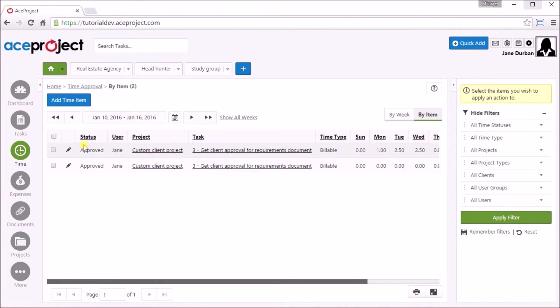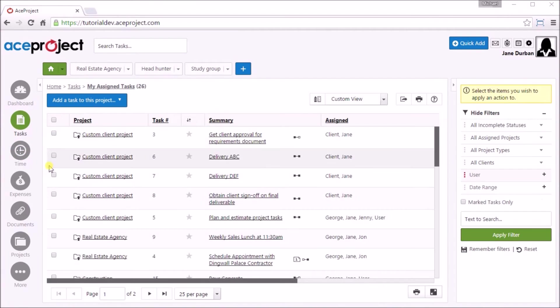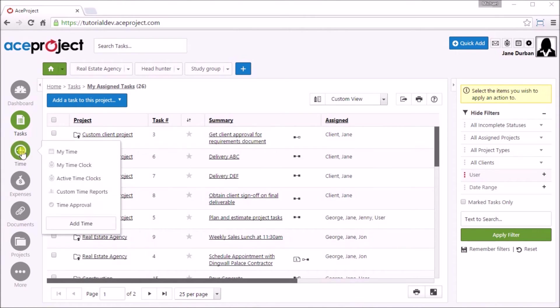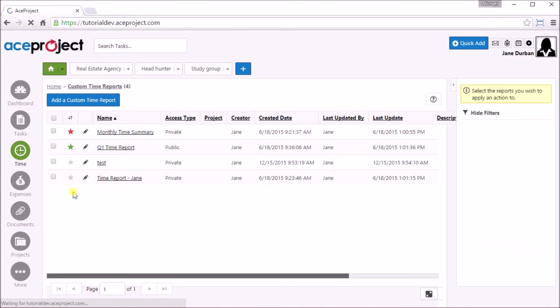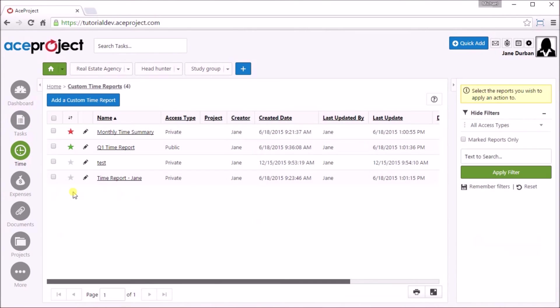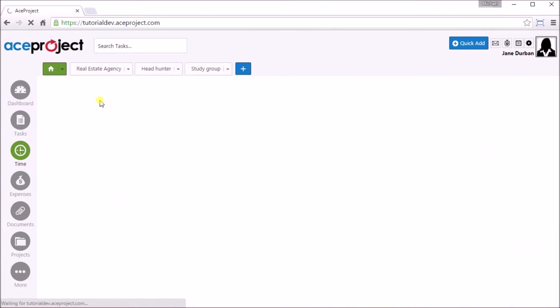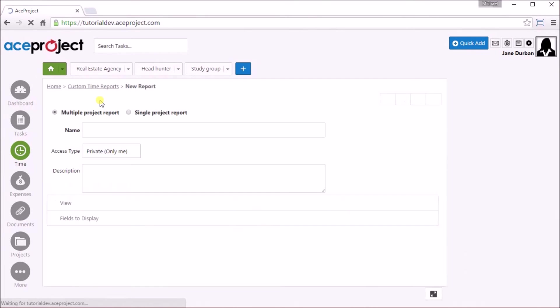As a manager or time approver, you may want to produce a report for billing purposes or to see the amount of time spent on one or several projects. You can create and generate custom time reports accessible by Time Custom Time Reports. Let's create a new report, and we'll call it Monthly Report All Users.